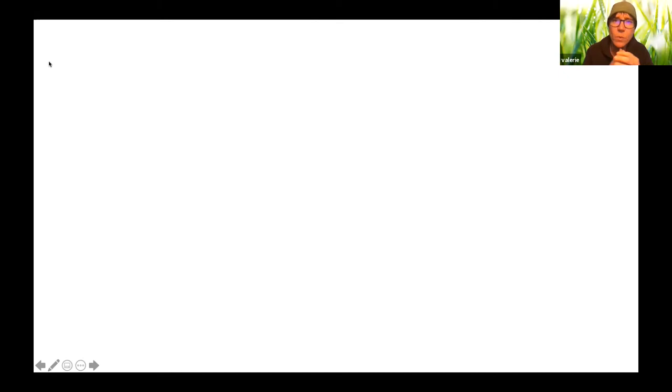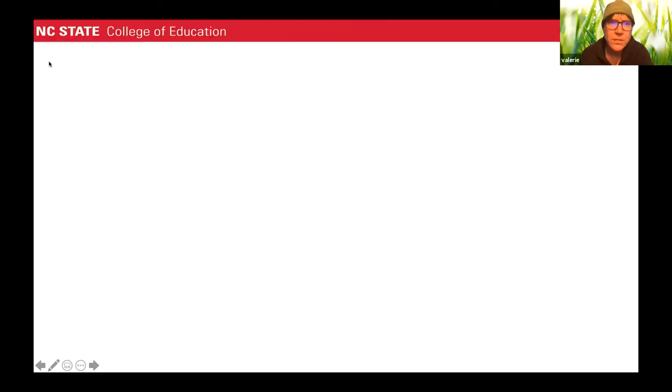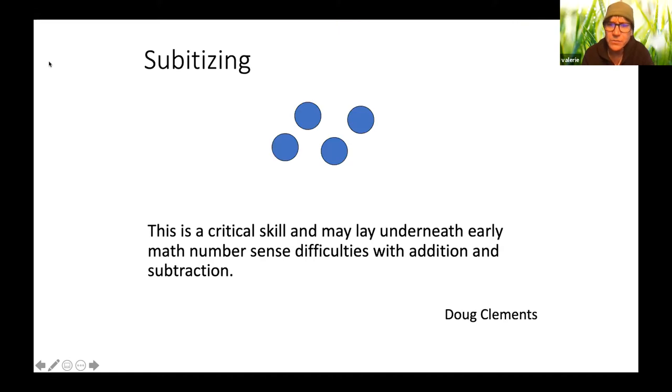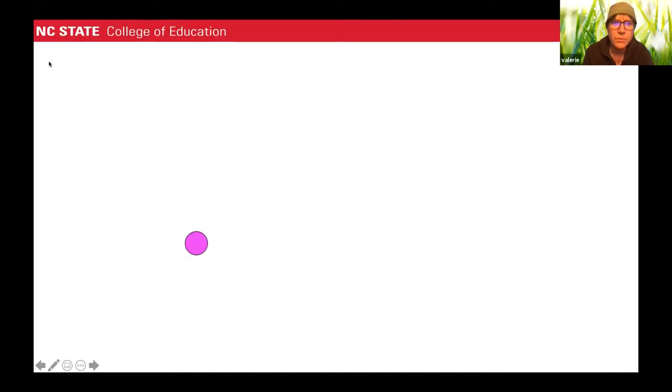And this is why the numeration system is so powerful is that it allows us to sort of clump things so that our brain isn't overwhelmed. So subitizing, Doug Clements wrote about, and it's really important for early math skills. So let's try a couple.